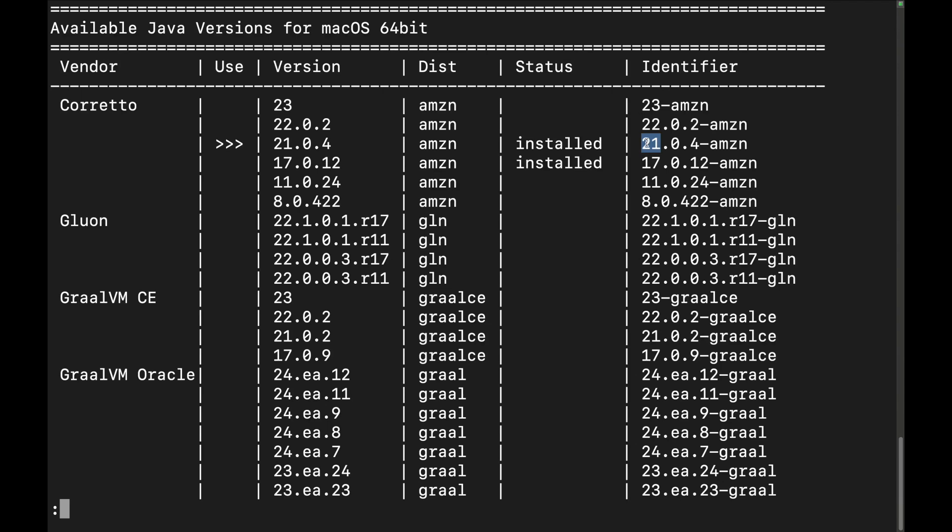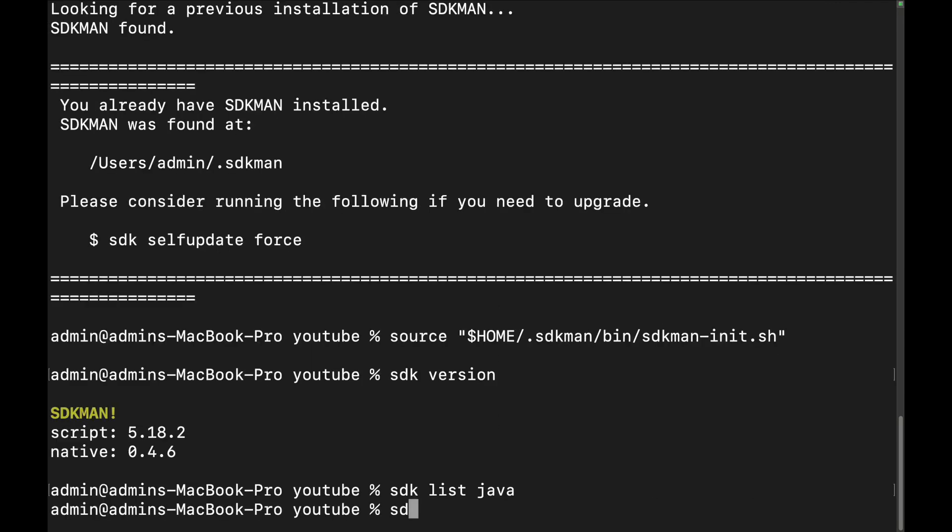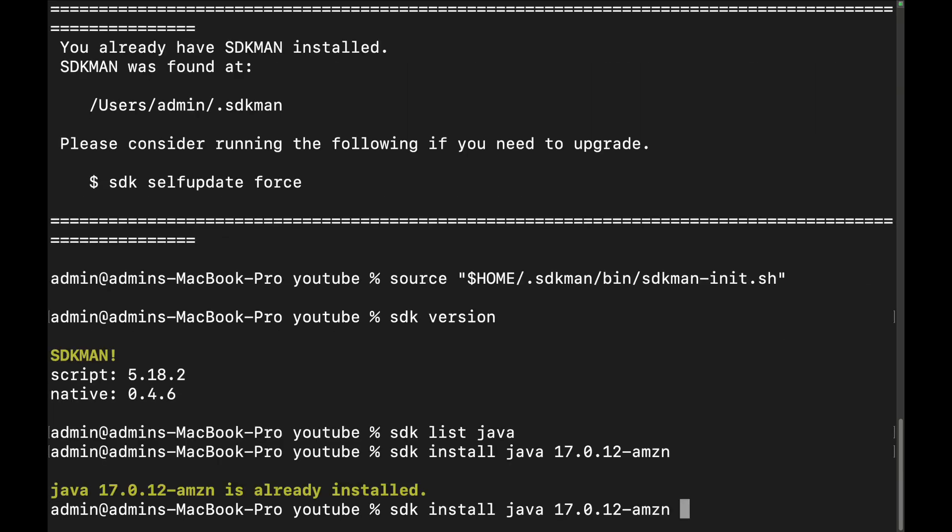But if I was to copy this identifier to get out of this page, just hit Q and we're going to install it. SDK install Java and the version. You can see this is already installed. What you're going to do is install whatever one you want and actually install a second one as well.